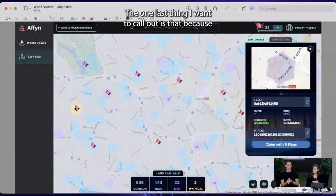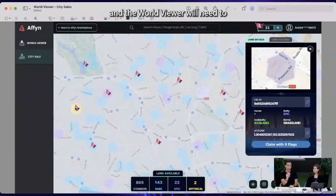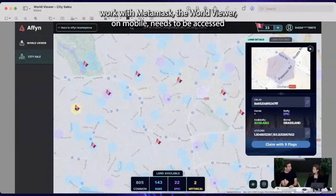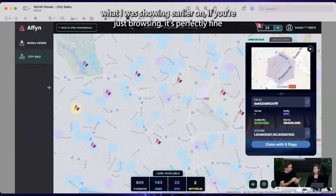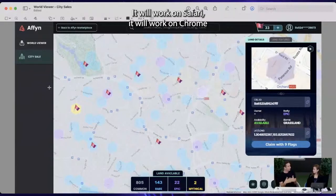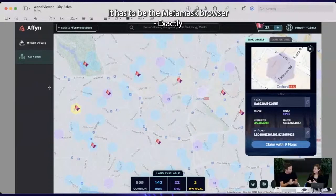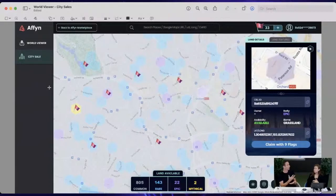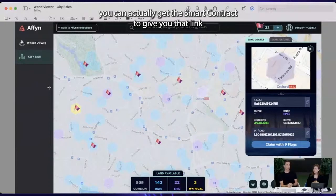One last thing: during the city sale, you'll be transacting with smart contracts, and the world viewer will need to work with MetaMask. On mobile, the world viewer needs to be accessed through the MetaMask browser. If you're only viewing the world — just browsing — it works fine on Safari, Chrome, or any browser. But if you want to transact and plant a flag to claim the land, it has to be the MetaMask browser. You cannot do that on mobile Safari or mobile Chrome, because the MetaMask browser is the only way to get the smart contract to give you that land.